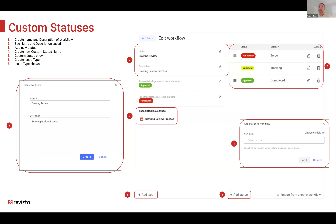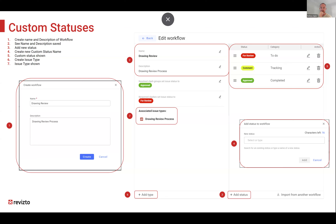Once you've created your custom statuses, you can also add associated issue types. On the left you'll see the workflow name, and that's how we select from the dropdown which issue types we're going to use.